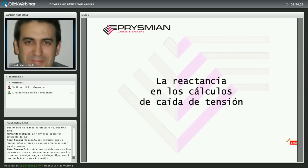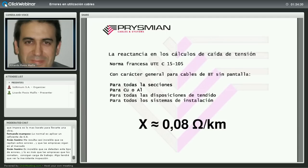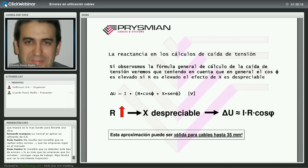La reactancia en los cálculos de caída de tensión: la norma francesa UTE C15-105 establece que para cables de baja tensión sin pantalla, para todas las secciones, cobre y aluminio, y para todos los sistemas de instalación, el valor general de reactancia es 0,08 Ω/km. Independientemente de si los cables están en monofásica, trifásica, en tresbolillo o en un plano, podemos aplicar este valor. Los cálculos analíticos confirman que casi siempre el valor ronda 0,08 Ω/km. Se recomienda considerar la reactancia a partir de secciones de 35 mm².